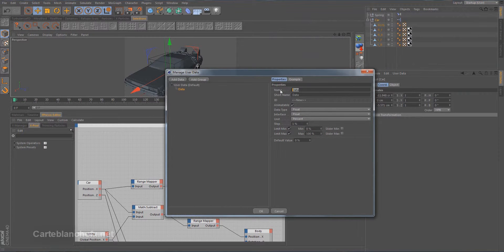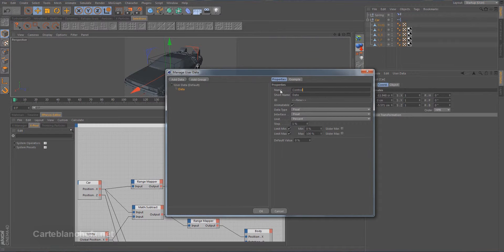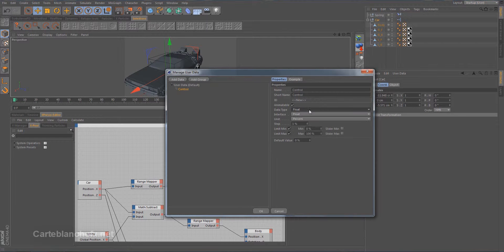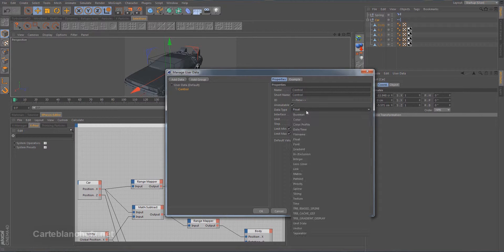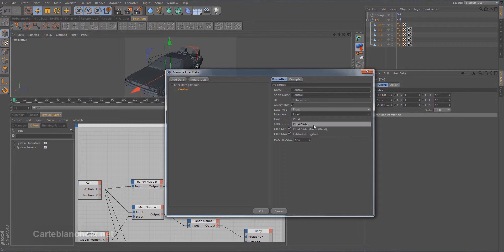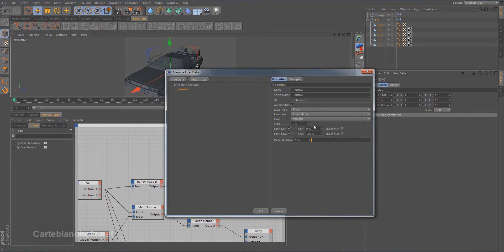And add data. Rename this to control. In data type we see many different options. But in this case set float. And in interface set float slider.